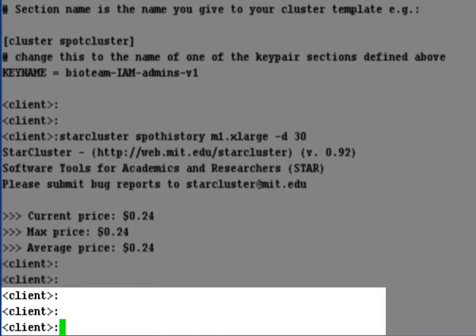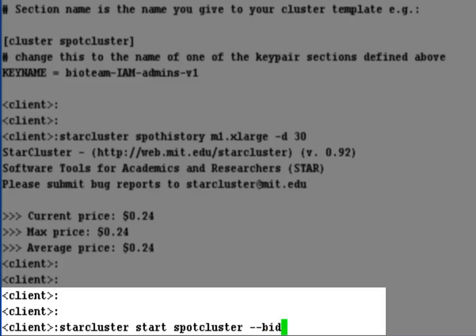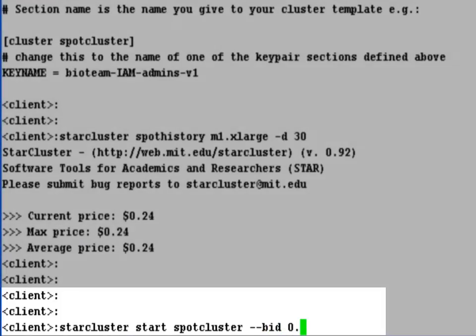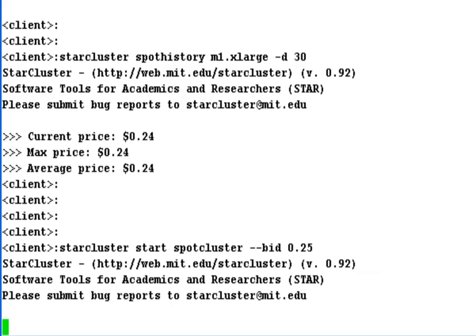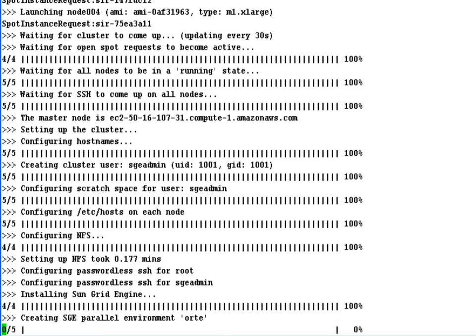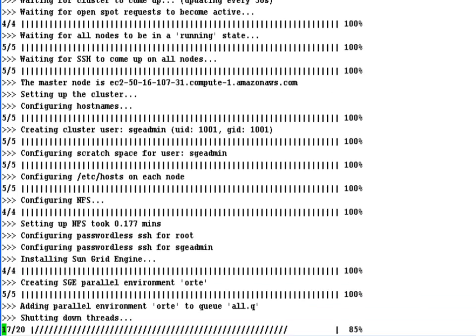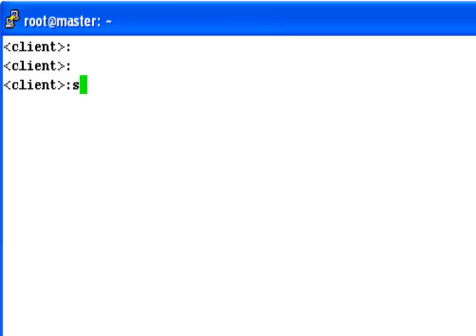Knowing what we know about the historical pricing for an M1 extra large instance on the spot market, I'm quite confident that if I put in a bid for $0.25 an hour, I would get all the servers I want for basically as long as I want. Nine and a half minutes later, we have a four node 20 CPU Linux cluster running in the cloud for 50% less than we'd pay if we did this via the on-demand EC2 instances. Let's log in and take the new cluster for a spin.